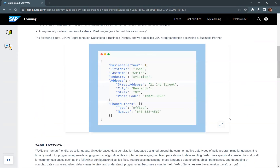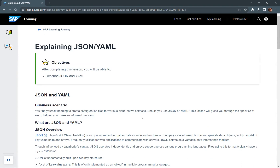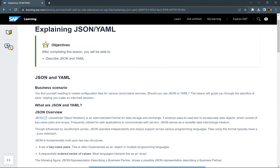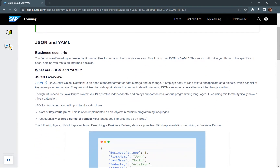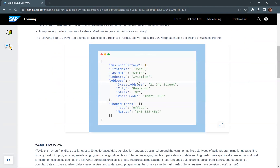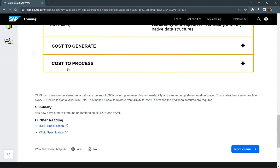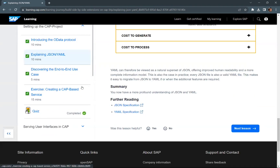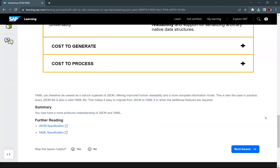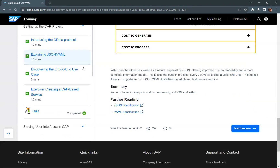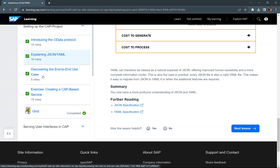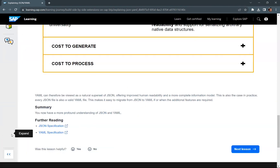In this module we understood these two data formats — JSON and YAML — their definitions, how data is represented in each format, and what their differences are. That is it for this particular video. In the next video, we'll go through the next module about discovering the end-to-end use case. Thank you for watching the video and we'll see you in the next video.